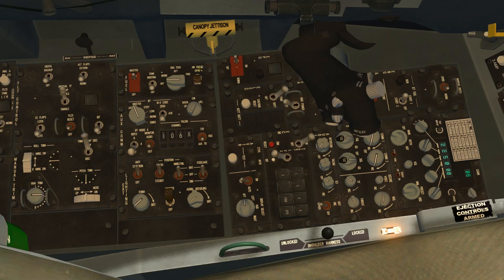When you open a refueling door, not only do you open that refueling receptacle on top of the fuselage, but you depressurize the external fuel tanks. You need to do that in order for fuel to flow into those tanks during air refueling operation.